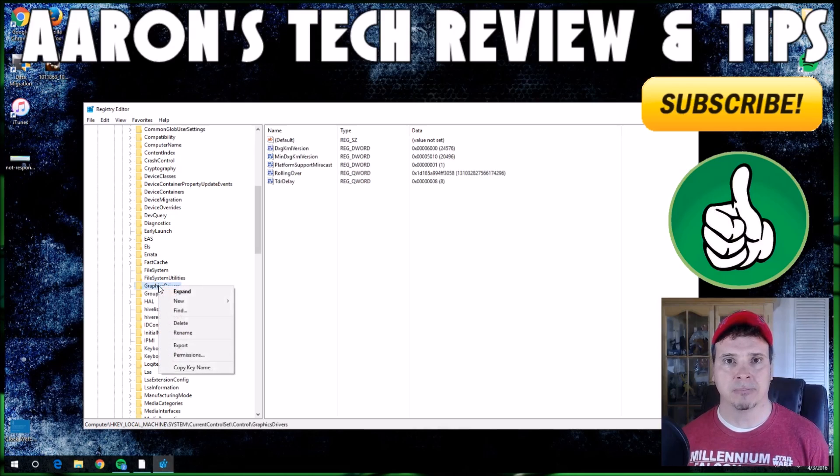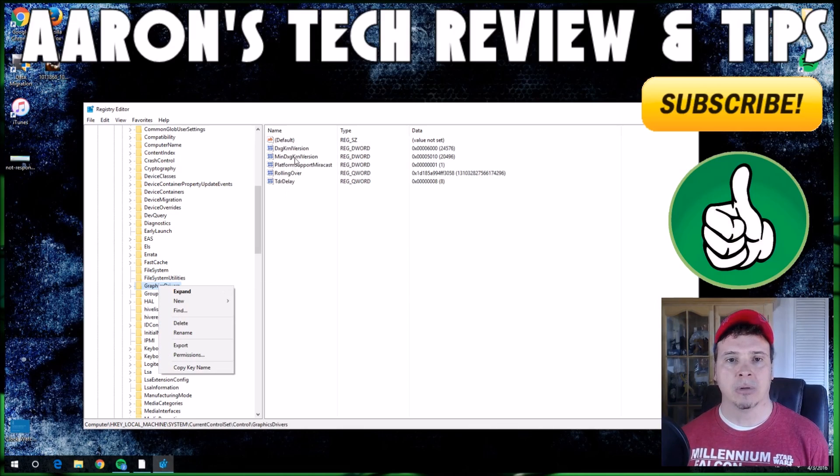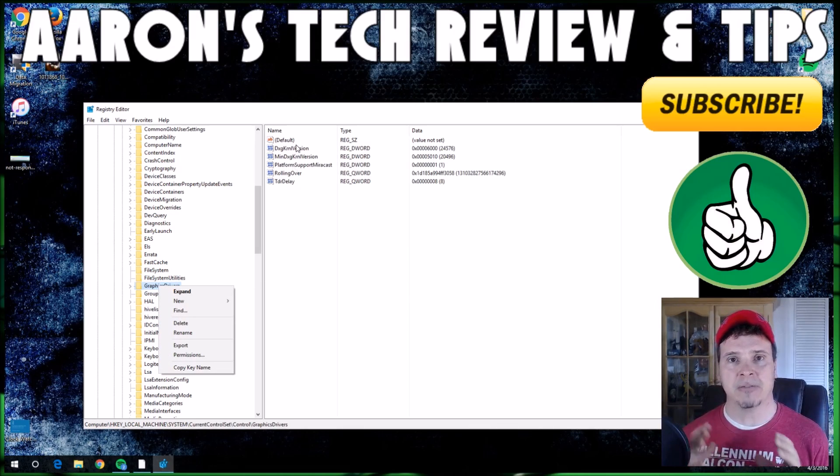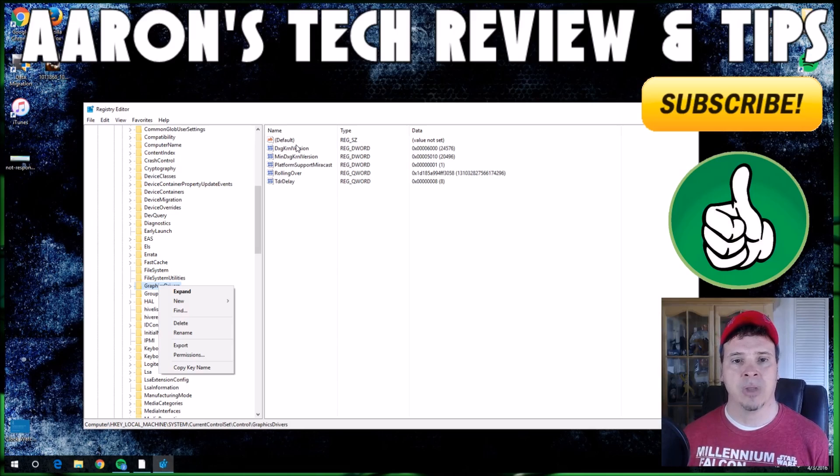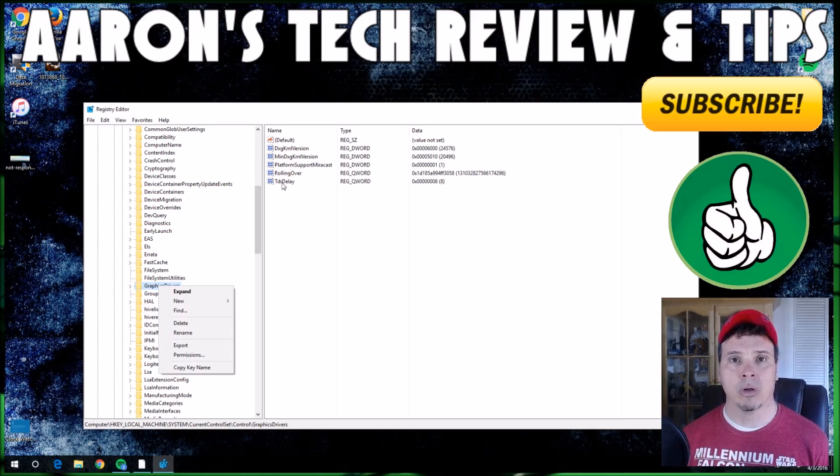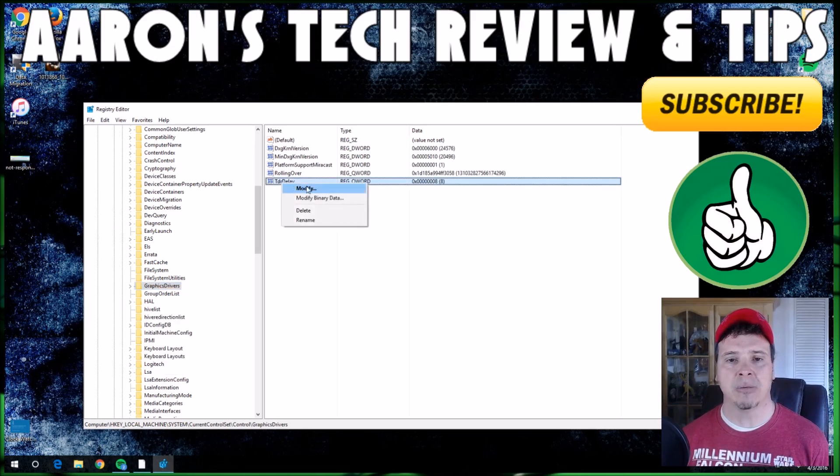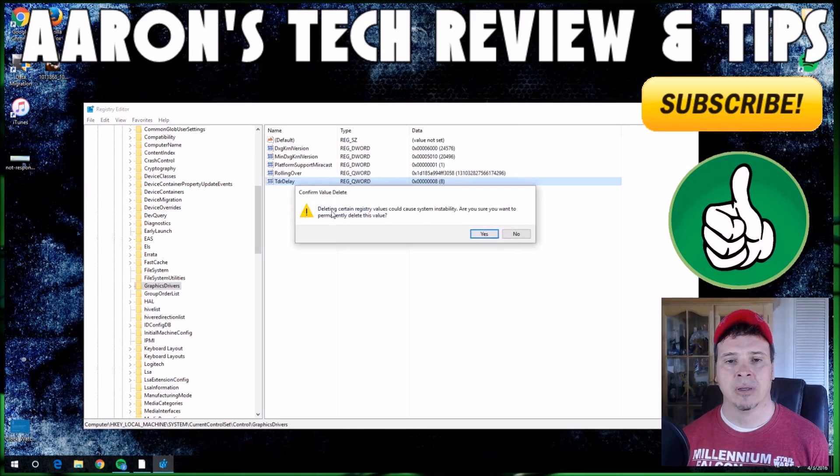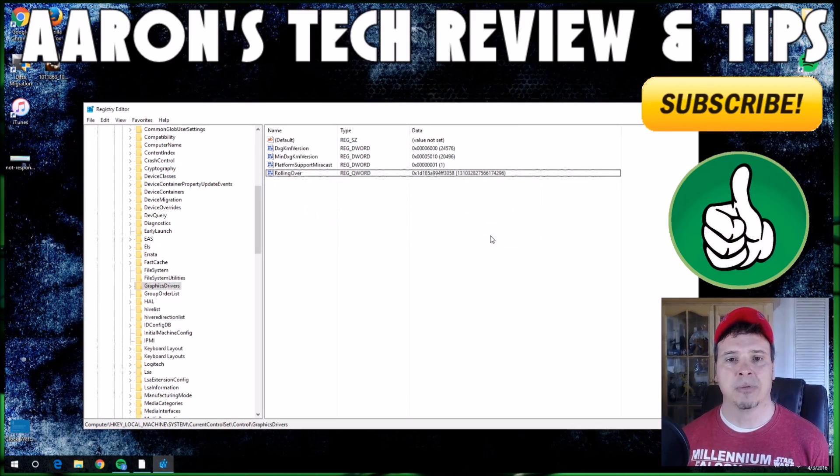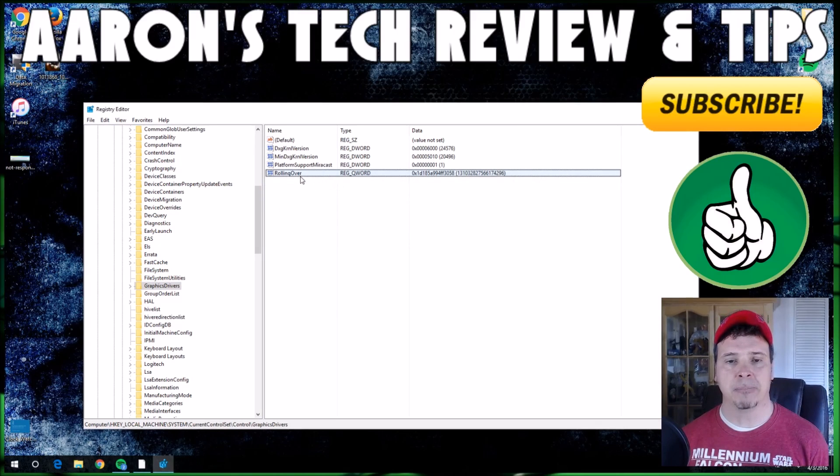What I want you to do on the GraphicsDrivers here is right mouse click. Now you're going to see some files have popped up next to your system. The one that we're looking for you don't have, so I'm going to delete it right now. It's real simple for me to rebuild this, so it's not a big issue.